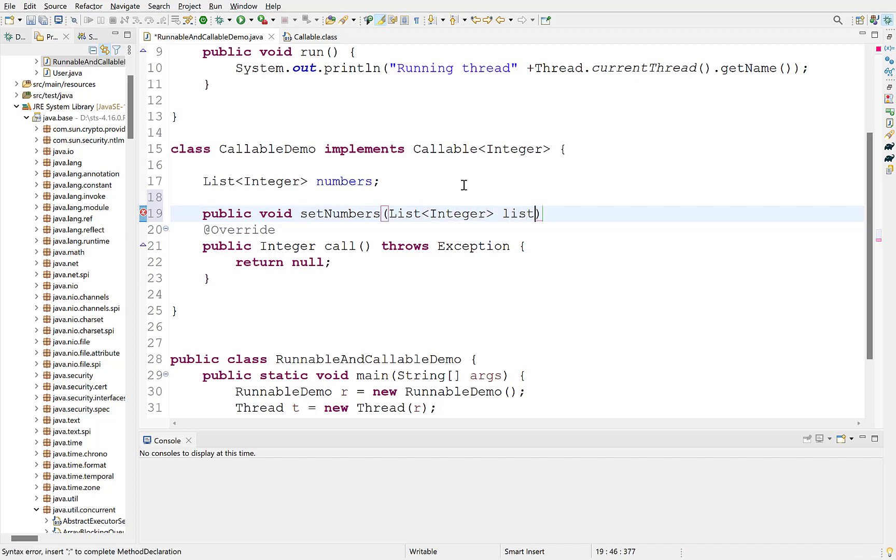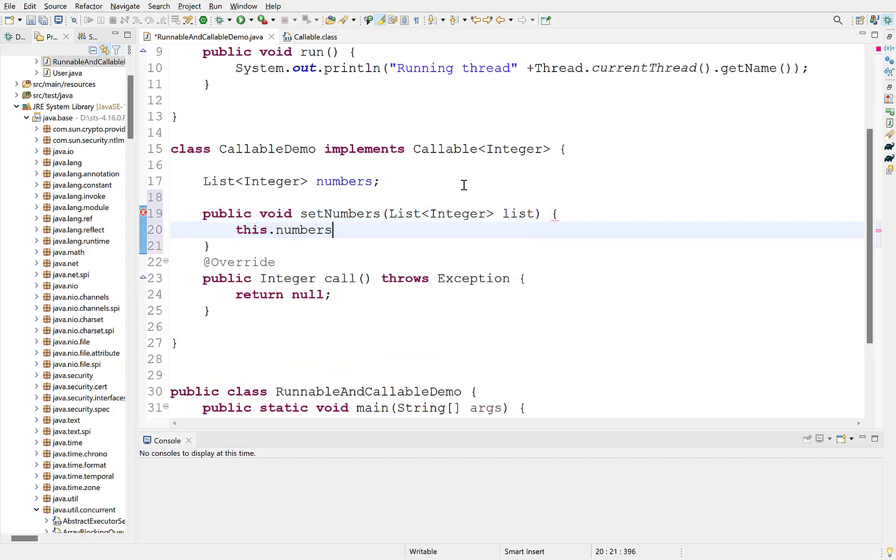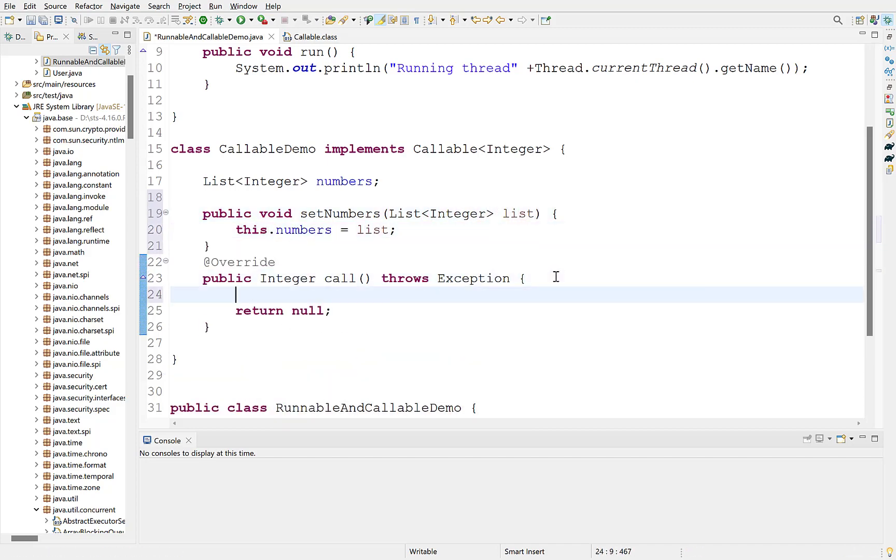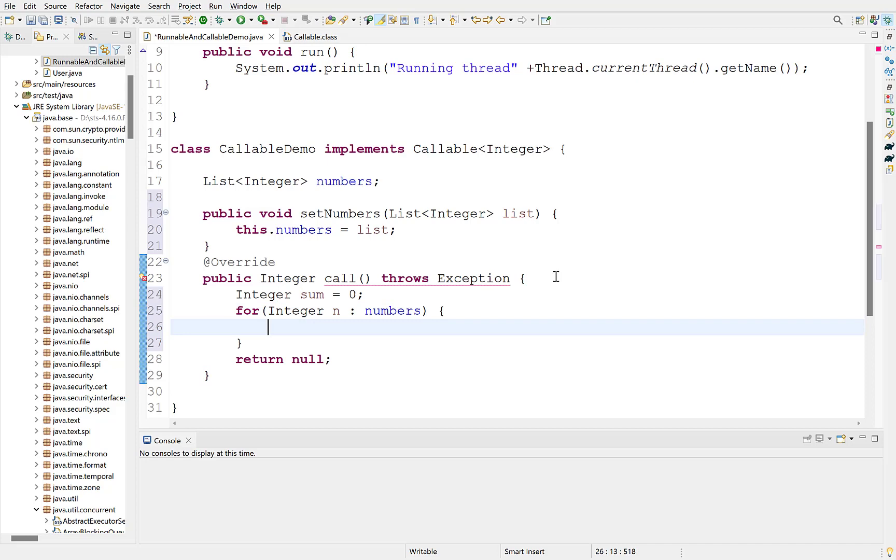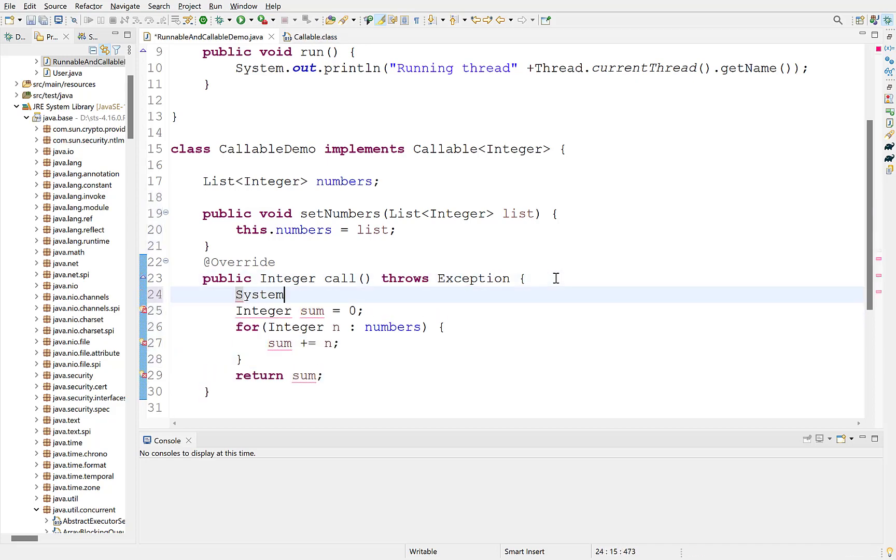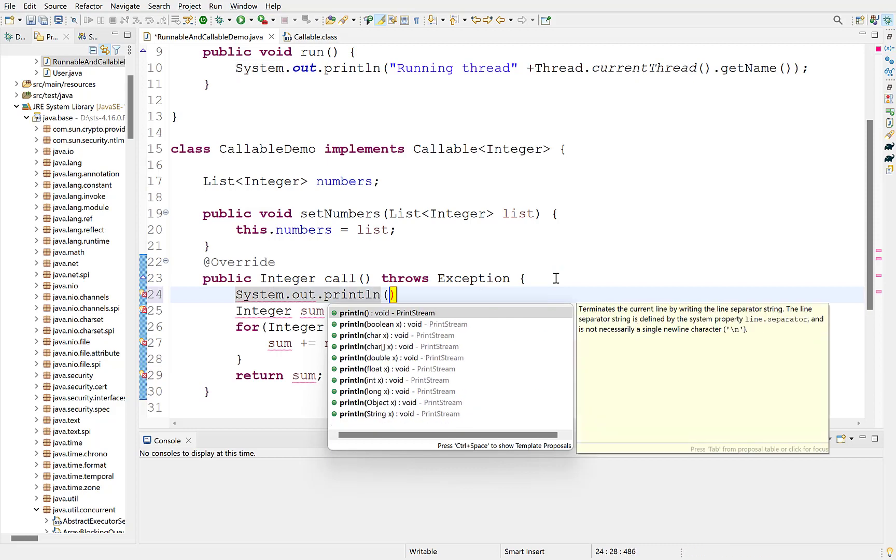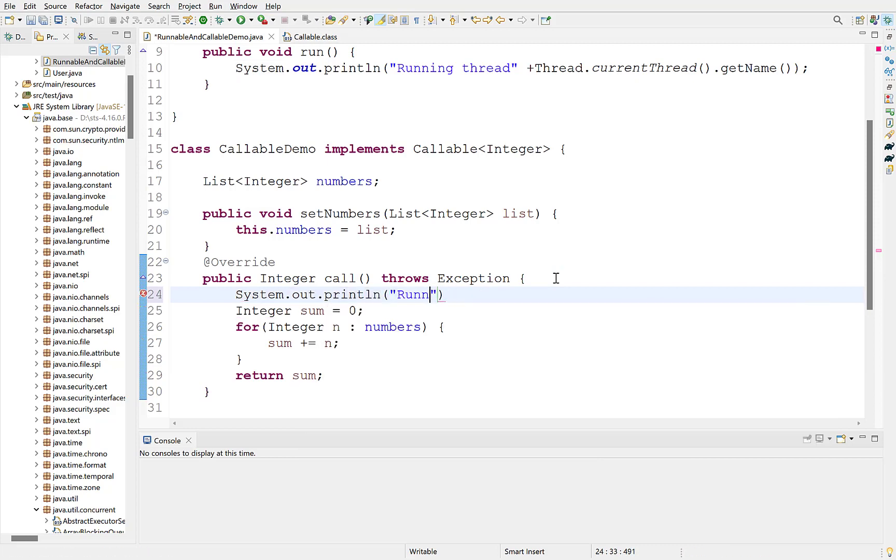Inside call method, we will calculate the sum of elements of this list. For this, declare a local variable sum. Its type will be integer and it will contain the sum of elements. Iterate over the list using a for loop. Add each element to the sum variable. Return sum. Also, print the name of thread that executes call.